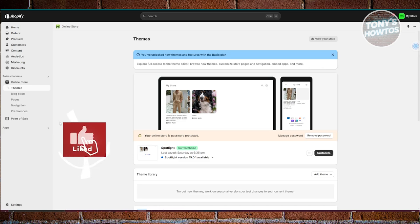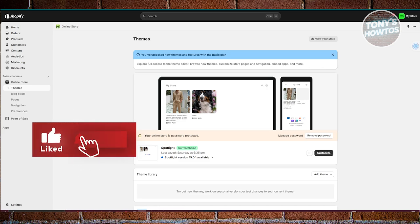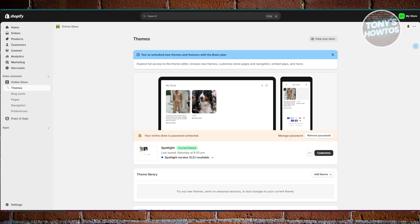Hey guys, welcome back to Tony's Autos. In this video, I'll be showing you how to fix a Shopify domain error.